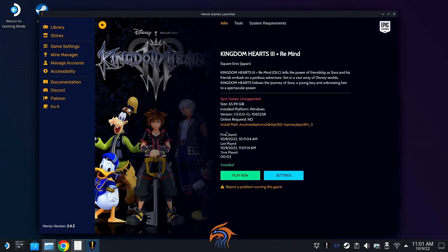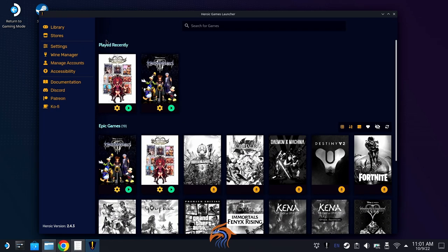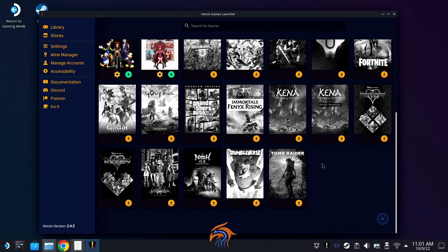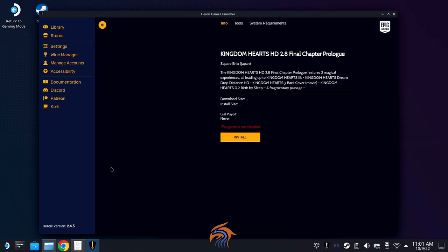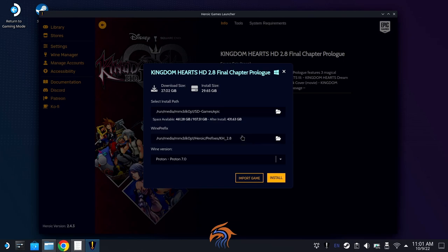Let's close out of this. The other game that this works on is Kingdom Hearts 2.8 Final Chapter Prologue — however, this only works if you're trying to play 0.2. If you're using Dream Drop Distance, you're going to use a completely different method. Let's quickly go over the same process with 2.8 — I'm going to import the game.